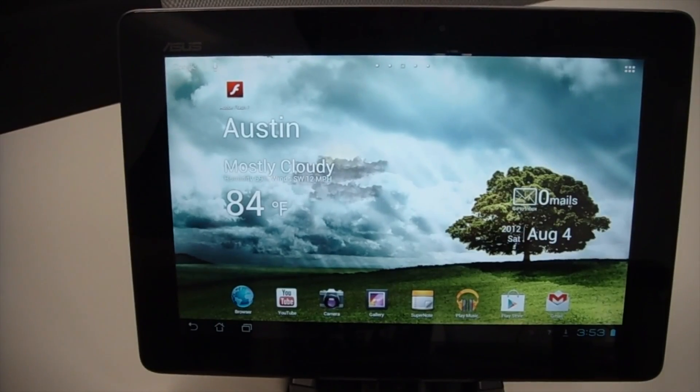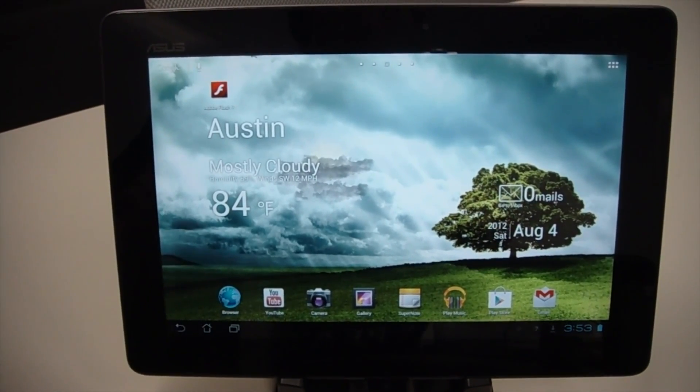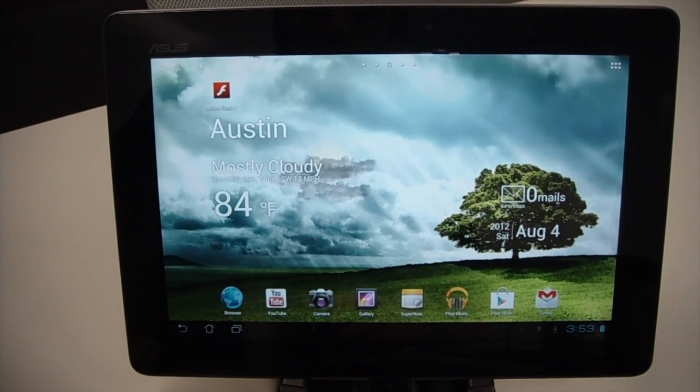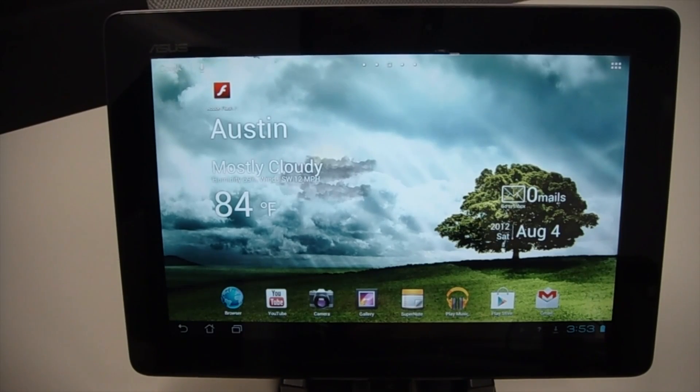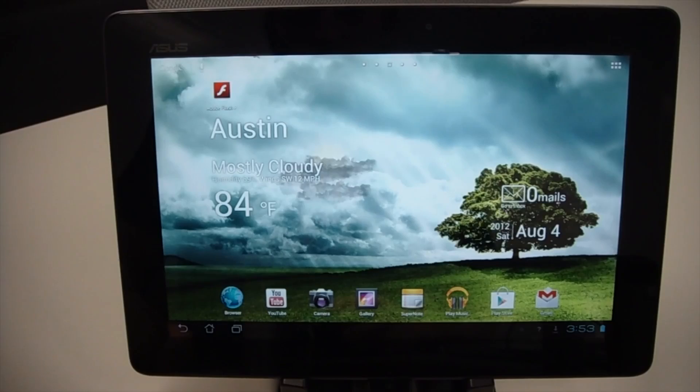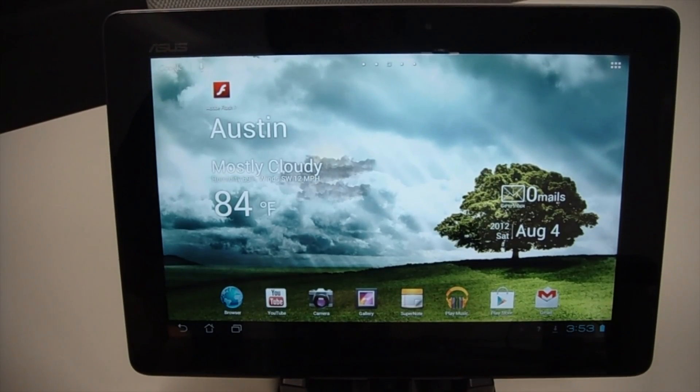What's up guys, Brent here with TheDroidDemos.com. Today I've got the Asus Transformer Pad Infinity, also known as the TF700T, and today we're going to be rooting the device, so for all of you that want to get a little more functionality out of it, this video is for you.